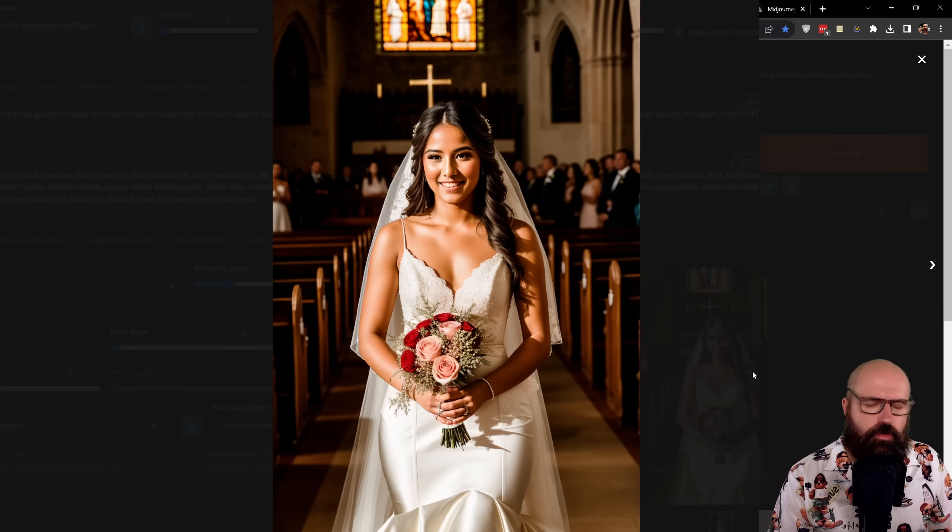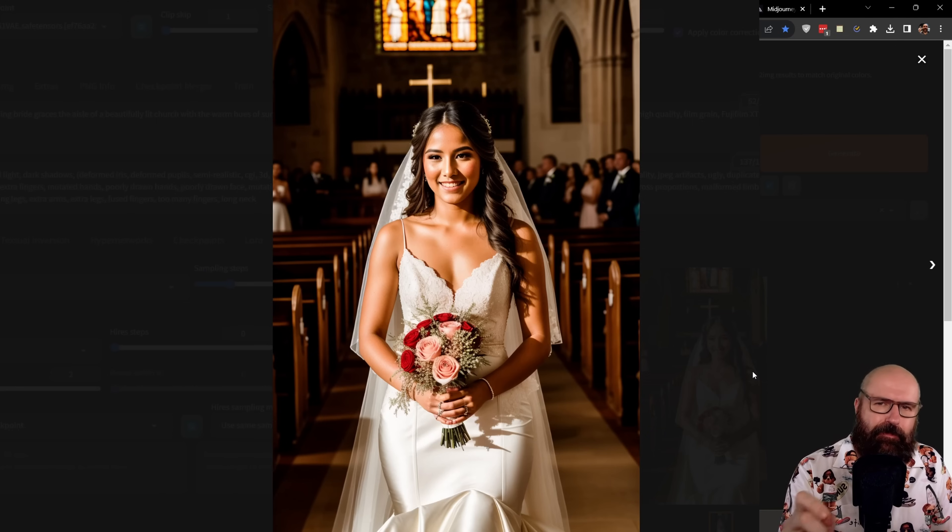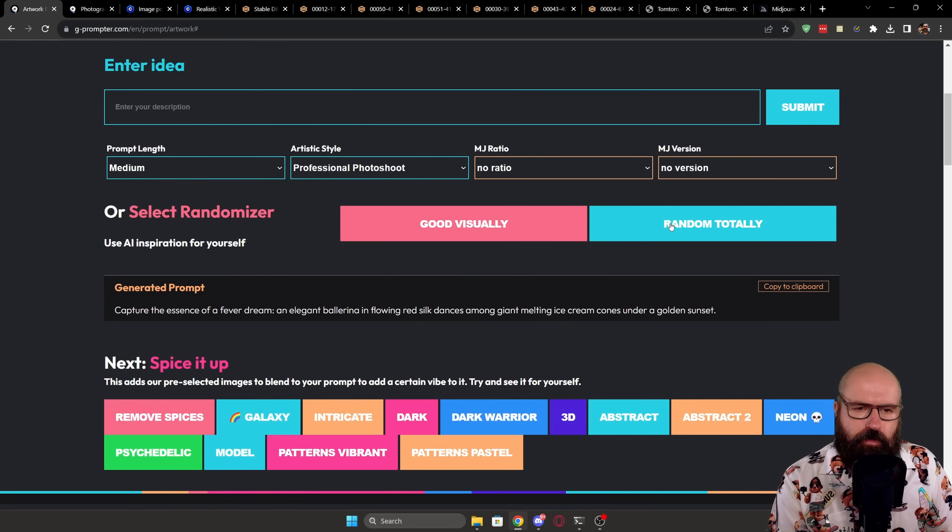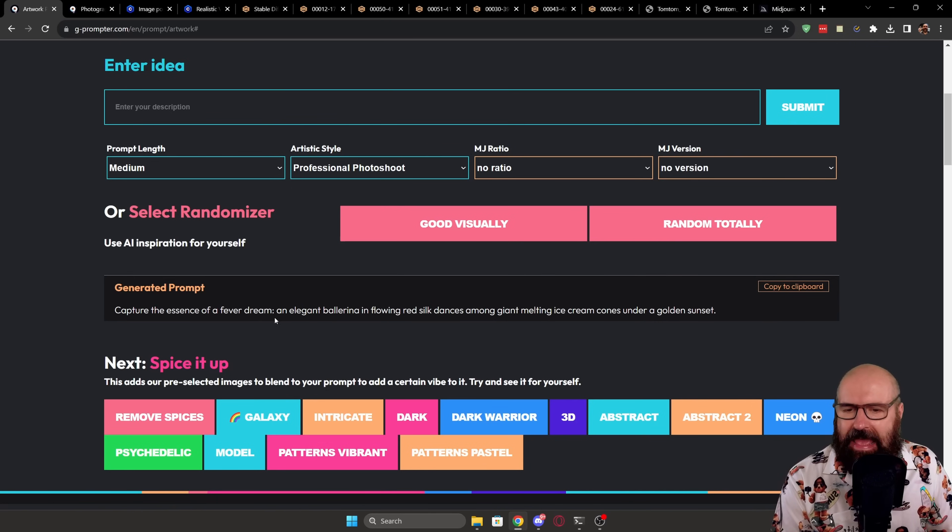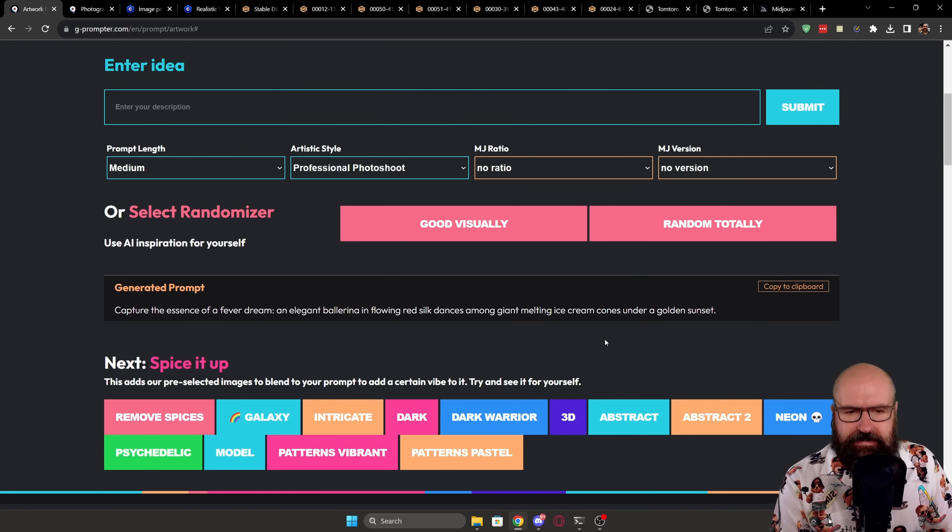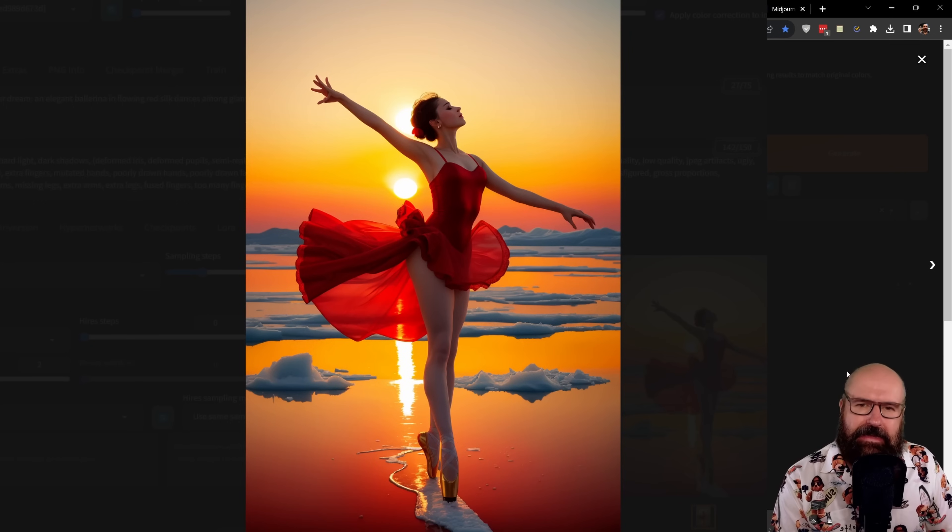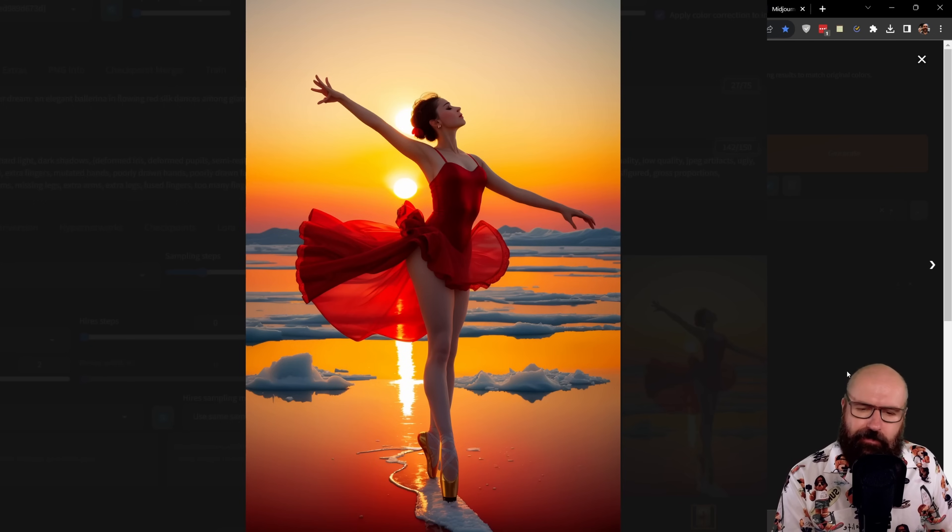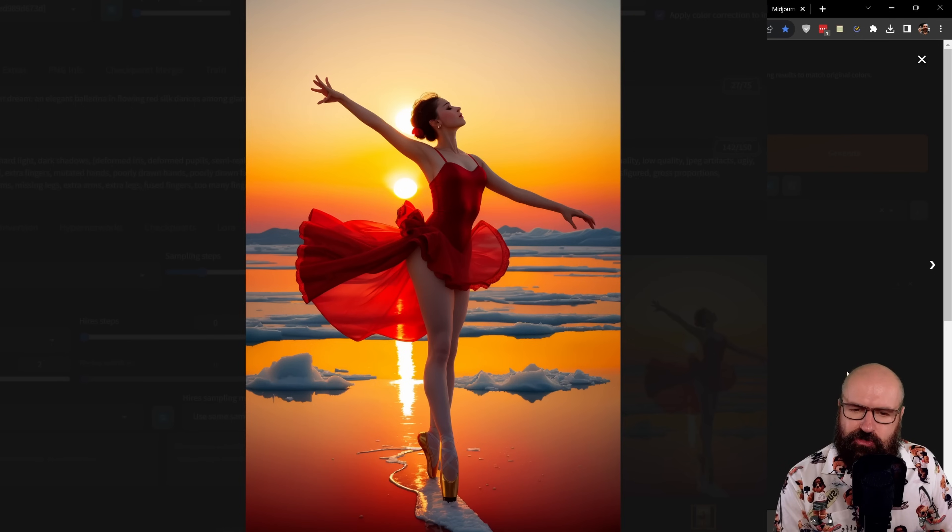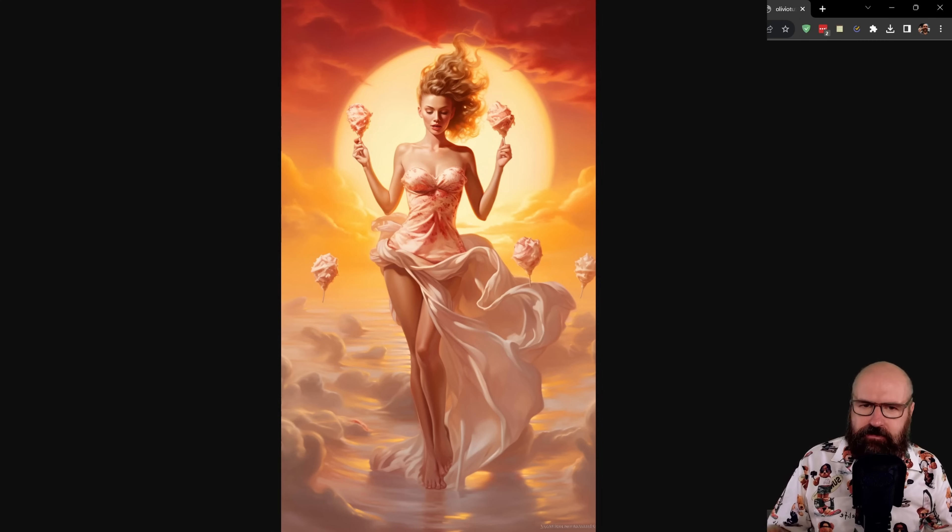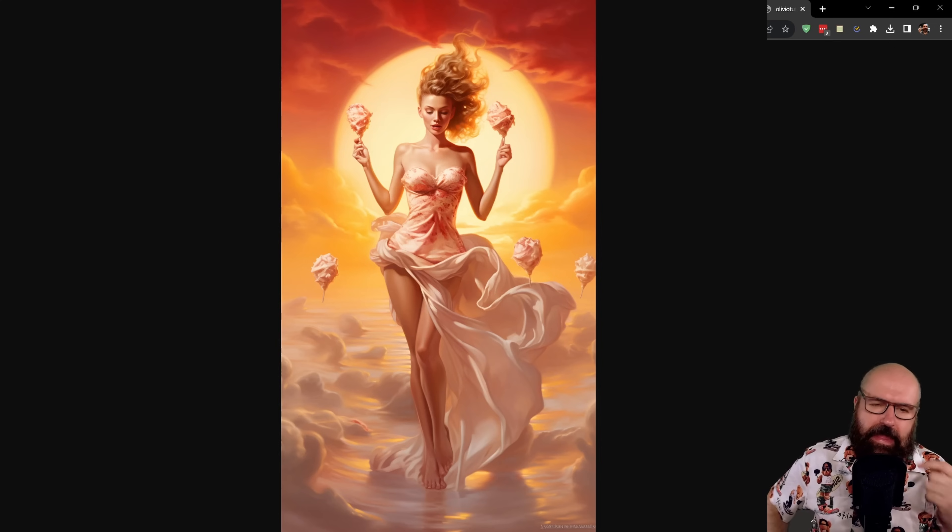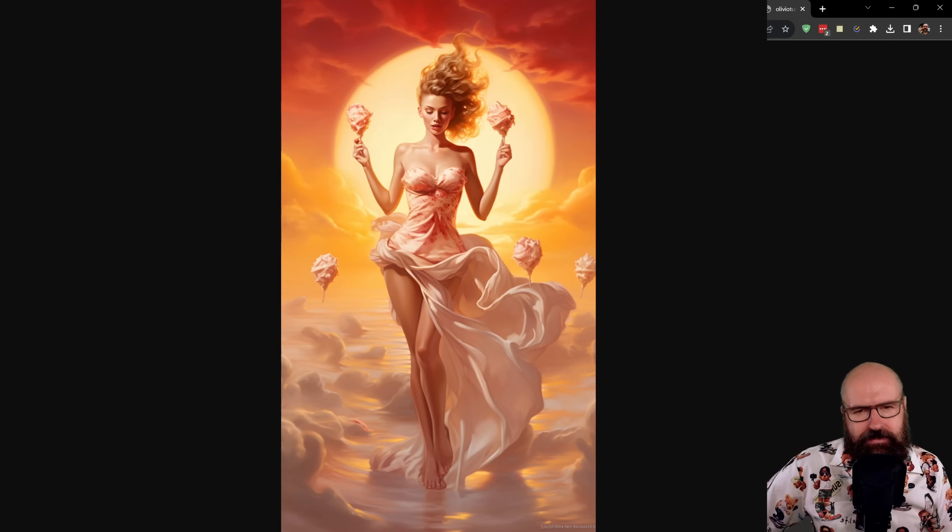And you can see now I have all that information in here. I'm going to click on generate. So here we have the result from that. And I would say that looks pretty beautiful. But let's also try a more creative prompt. So for that, let's go back to the Qi Promptor page here and clicking on Random Totally and I'm getting the prompt Capture the essence of a fever dream, an elegant ballerina in flowing red silk dances among giant melting ice cream cones under a golden sunset. And this is what I get inside of Automatic 11.11. I have to say this is not something I would have come up with myself. I find the result amazing and stunning. And this is the kind of result I'm getting from Mid-Journey where the dancer is holding something between candy cotton and ice cream. I also really like that result. But I would maybe remove the candy cotton.